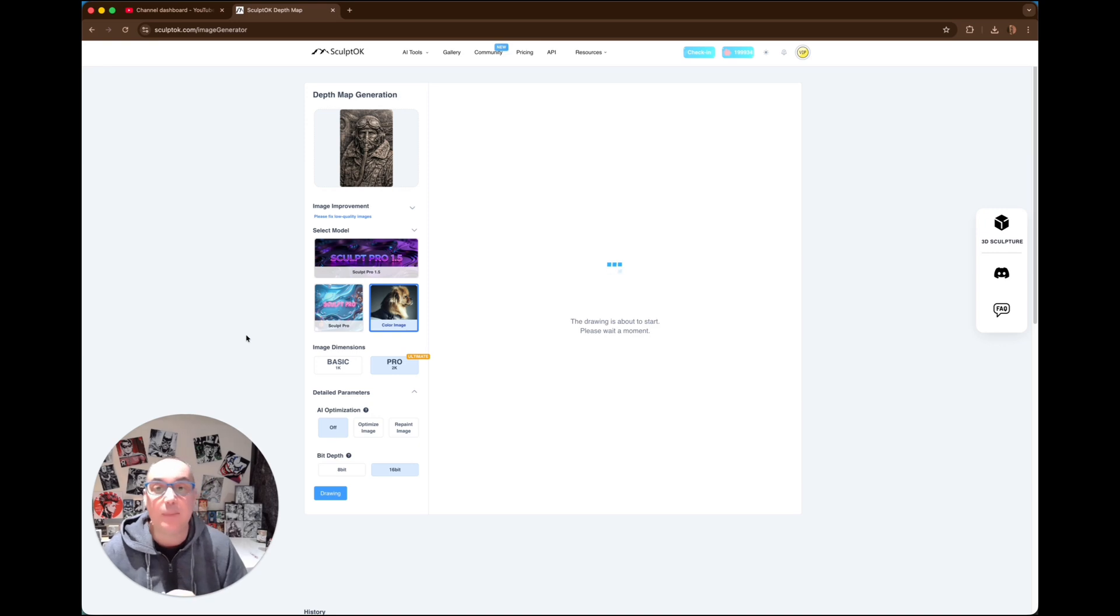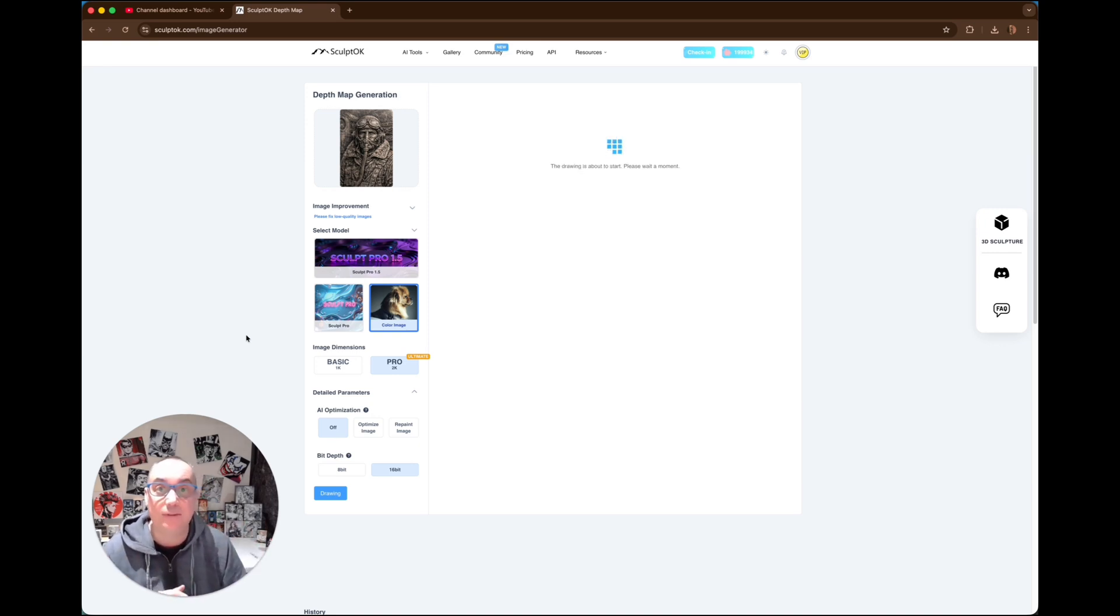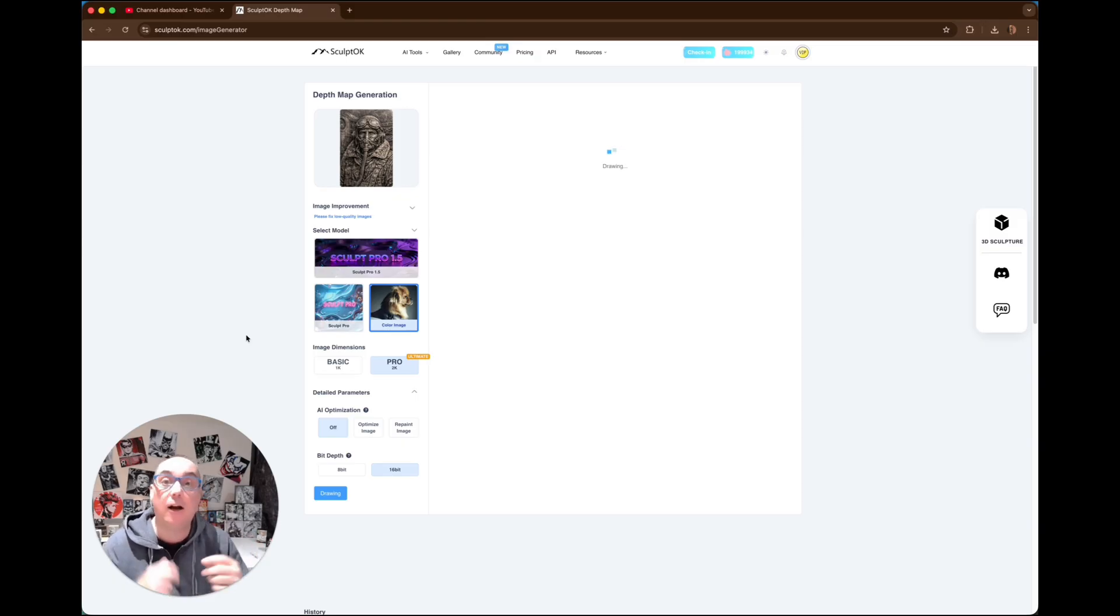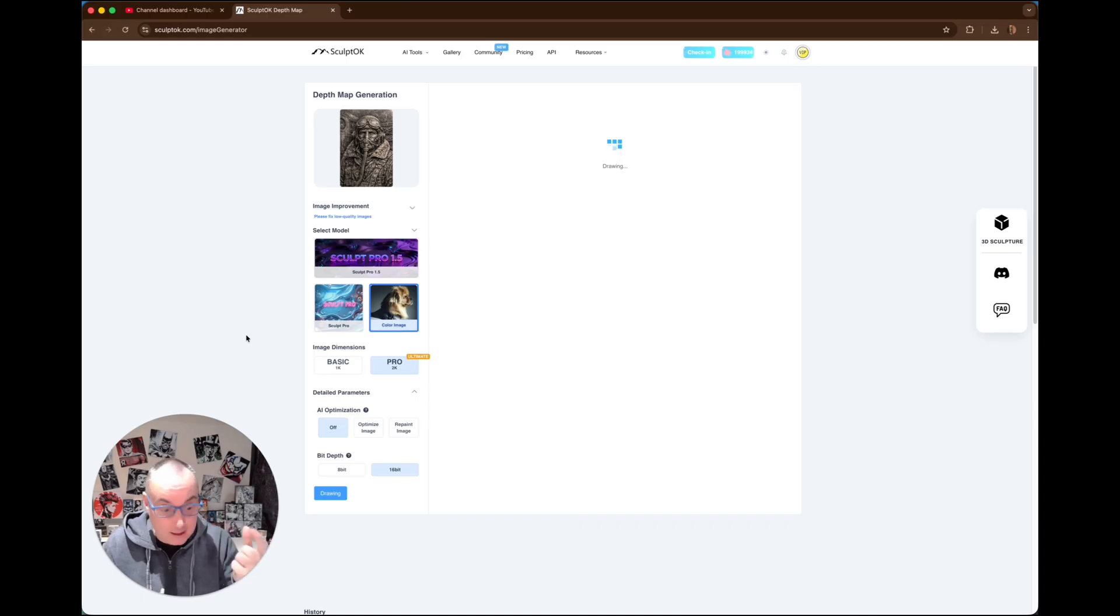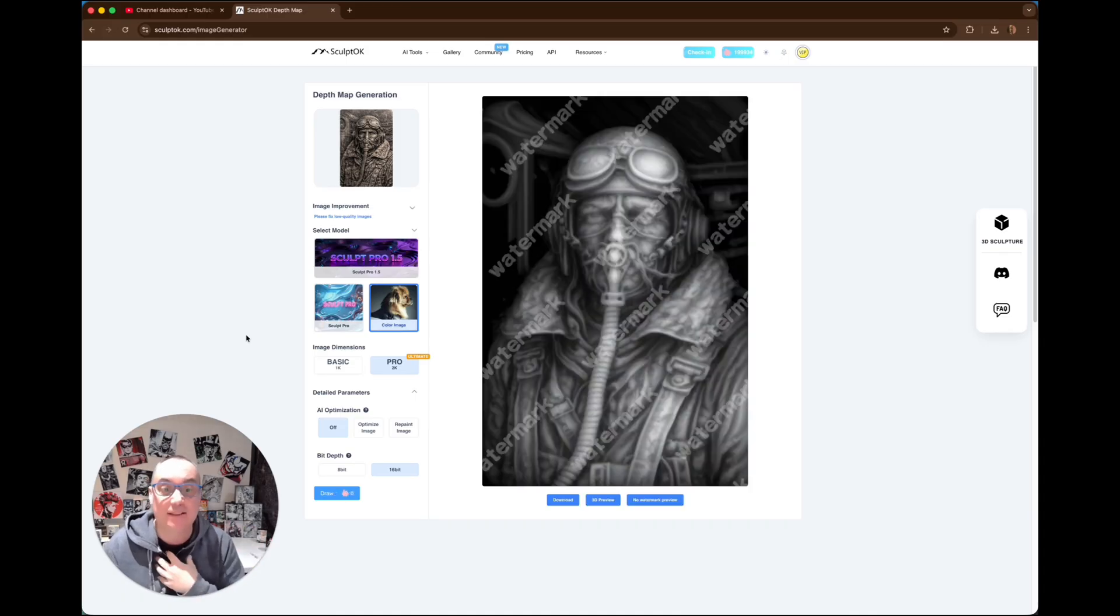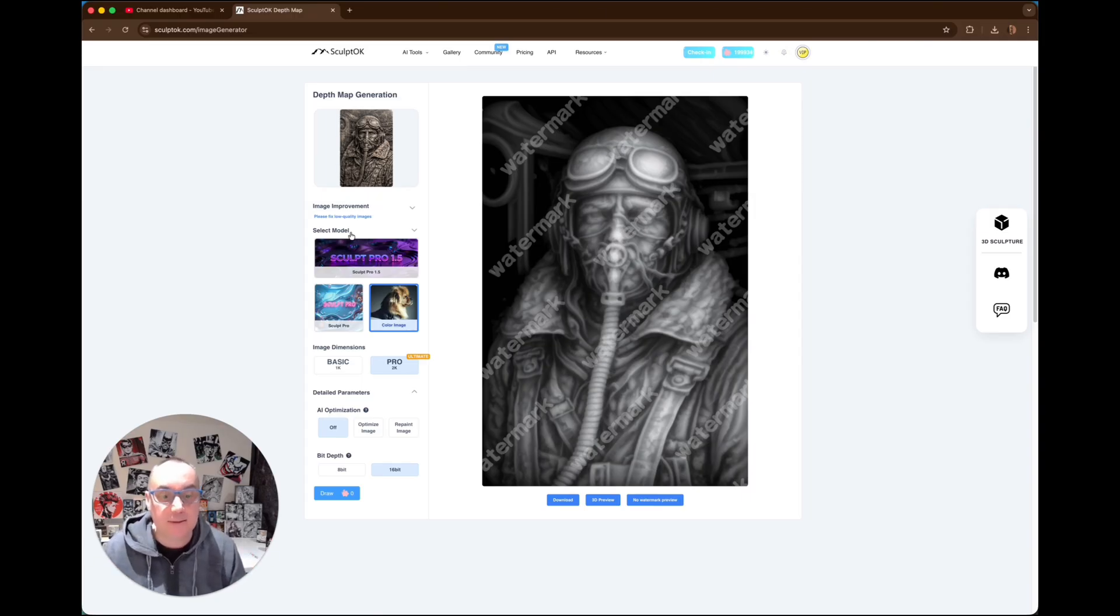And then once we've got that depth map, we'll then also in SculptGL get it to generate the STL file for us, so that we can then send that over to the printer. And we've got our actual plastic mold, which we can then, I can do my silver casting with it, or you can put it in silicone and make a silicone mold from this.